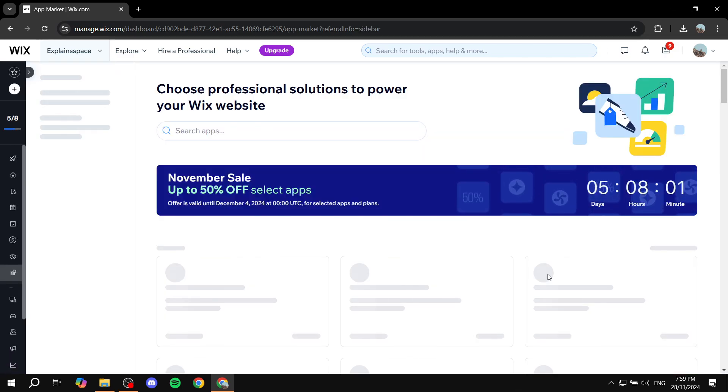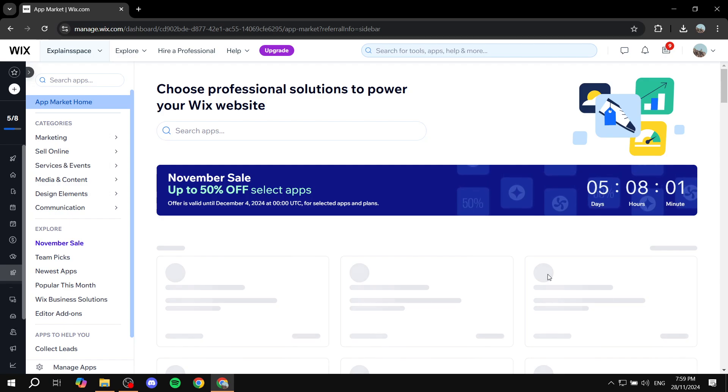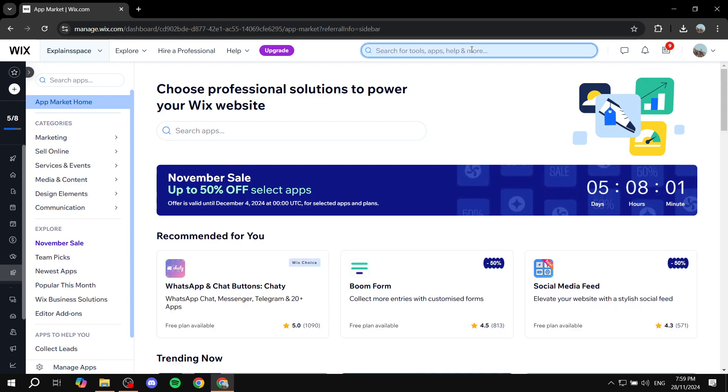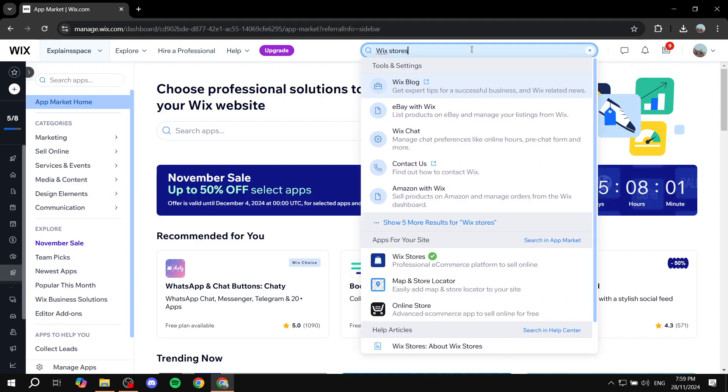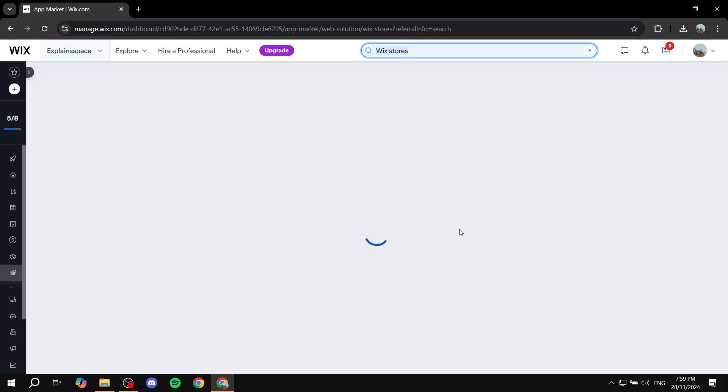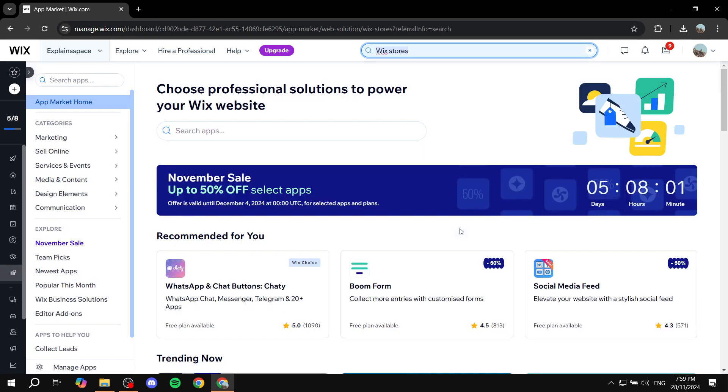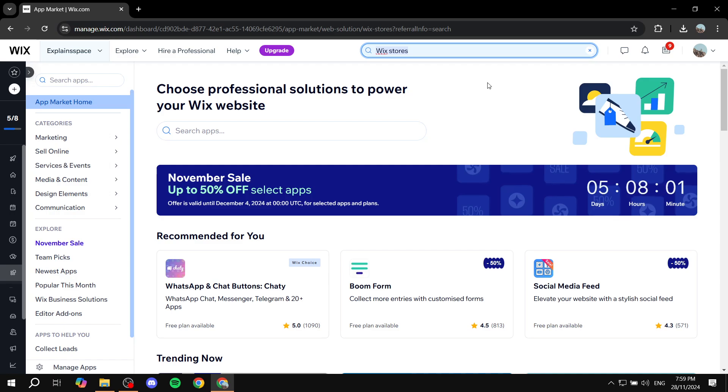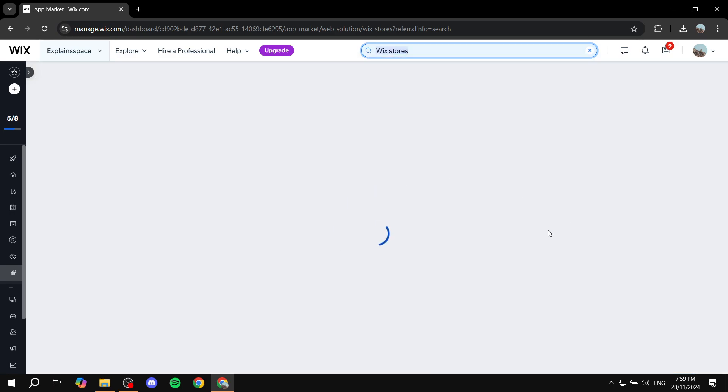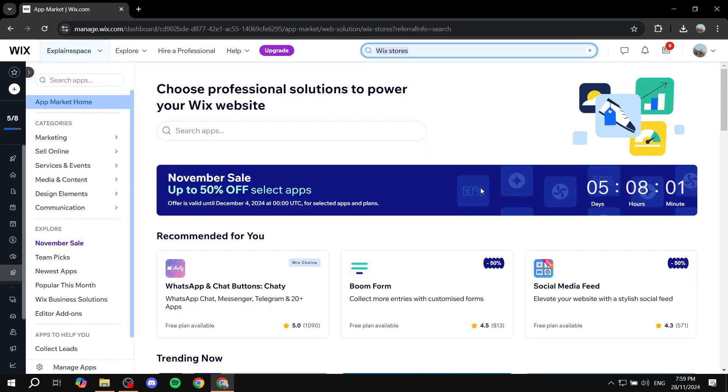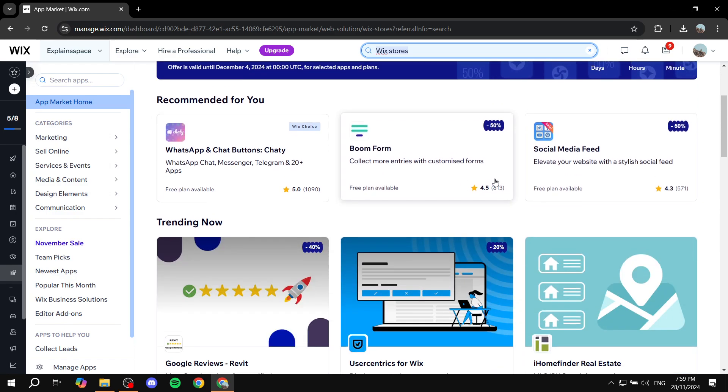So just go ahead and search up Wix Stores, and you should find this one right here. This is going to allow you to add products and everything that is related to selling stuff on Wix. So make sure you have it installed on your Wix website. I already do, so this is why I can't really view it here.